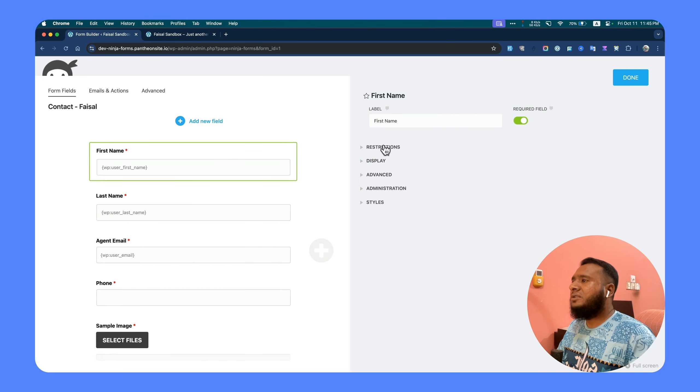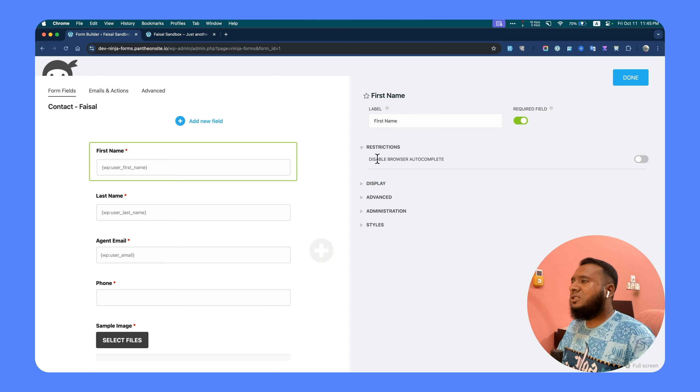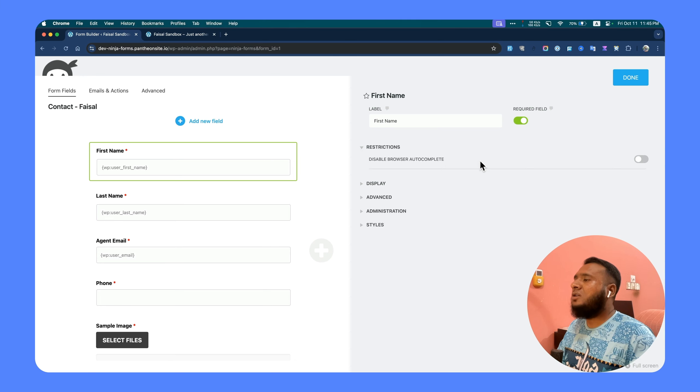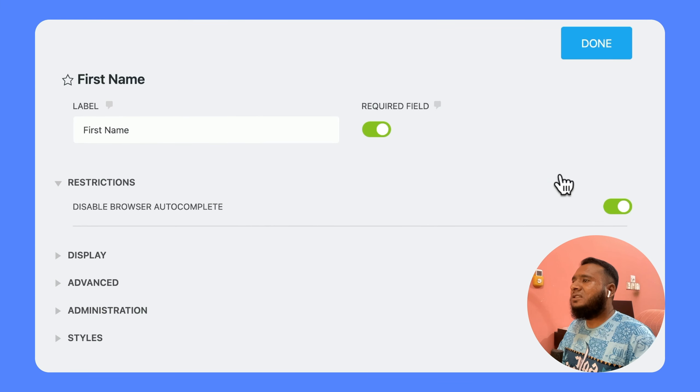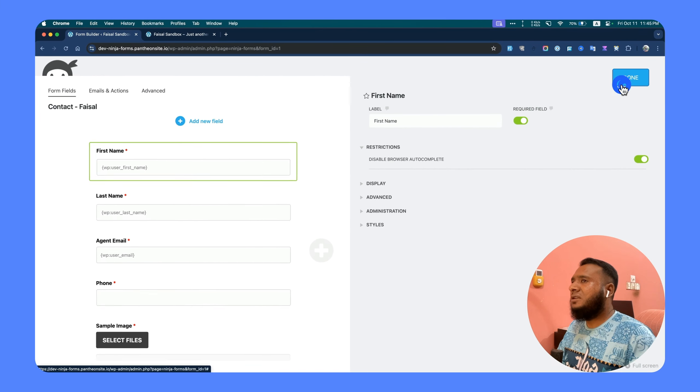Then you will find lots of options. Under the restriction tab you will find the disable browser autocomplete option, which means the auto-fill option. If you enable this, the browser will not be able to add data to this field.